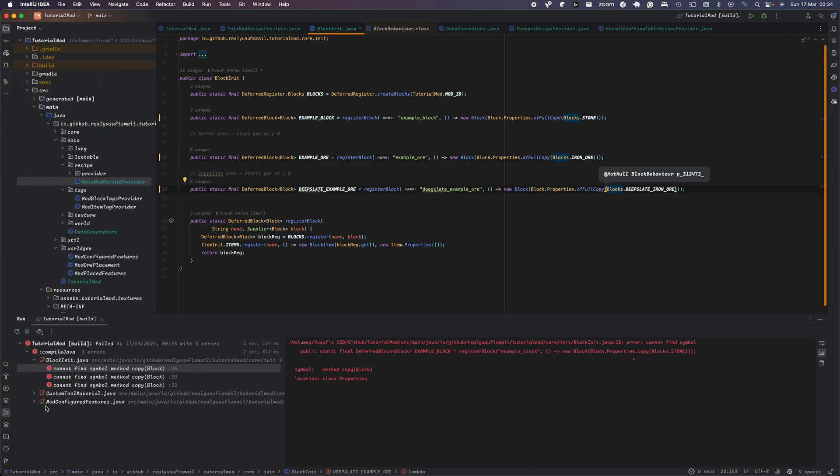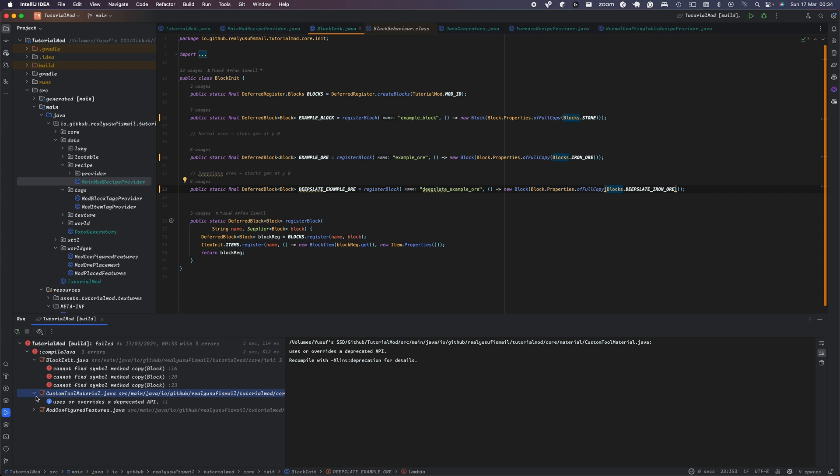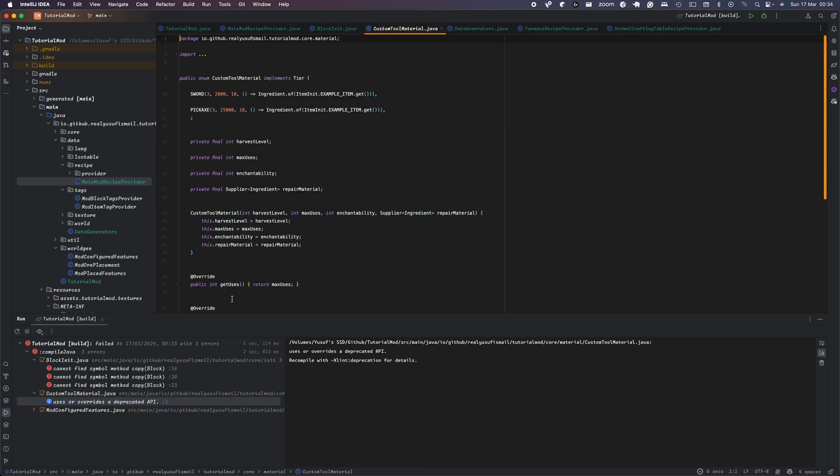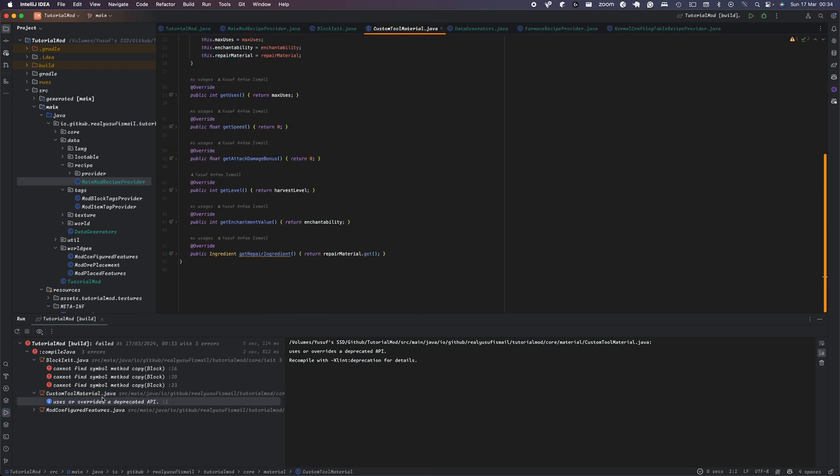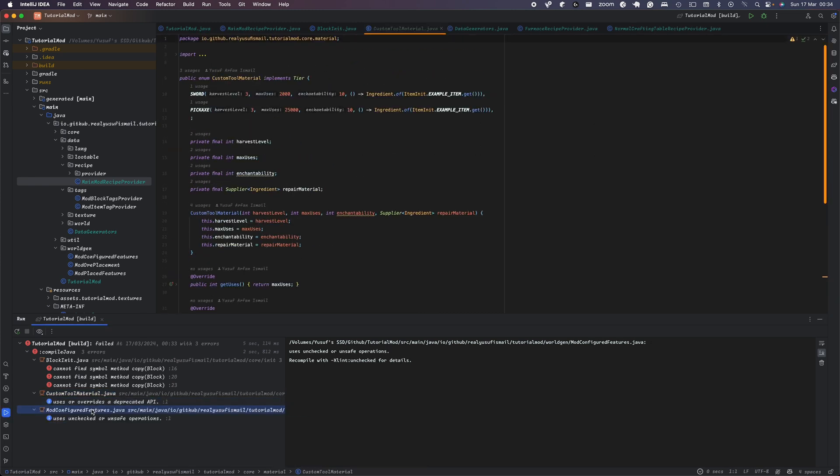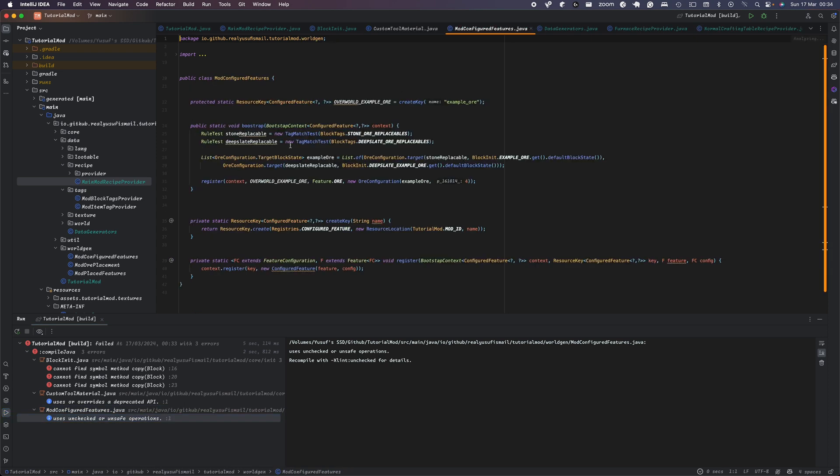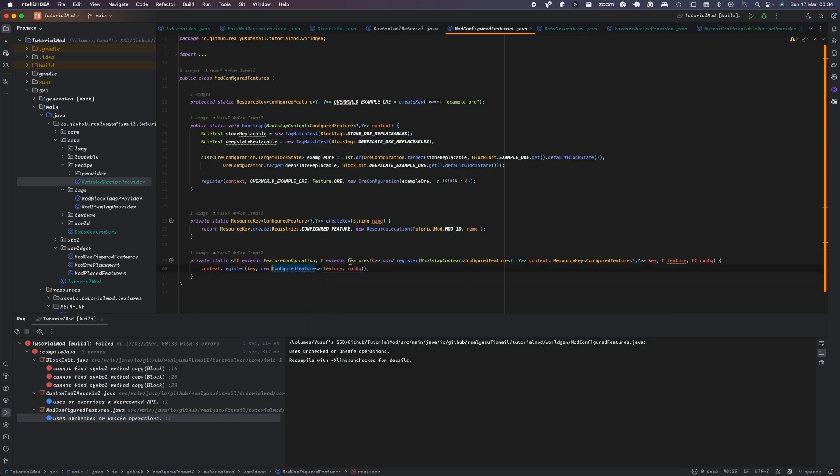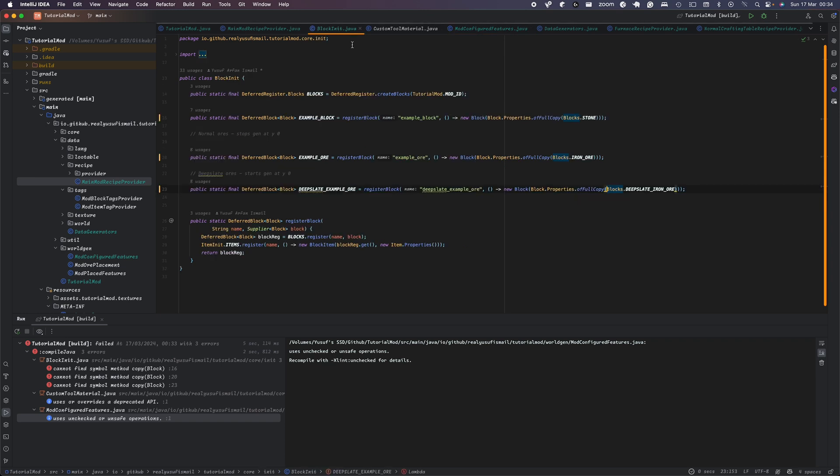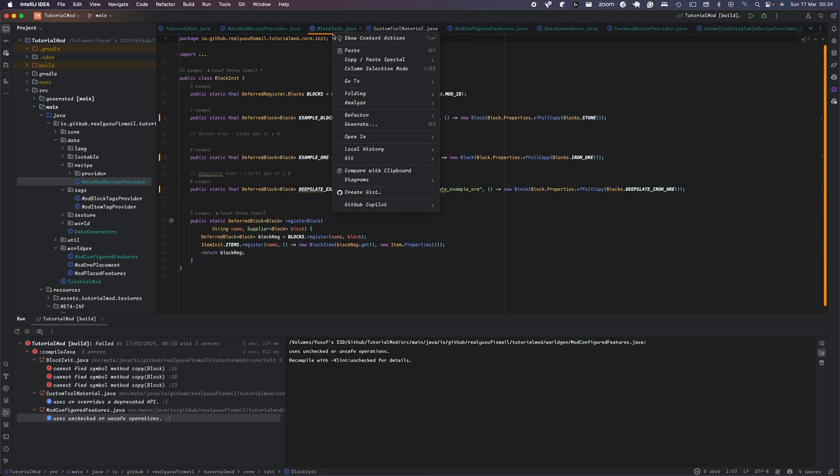And then additionally, if we head over to custom tool material, that's fine. We're going to change that in a minute. And here, I want to just insert that just to get another warning.